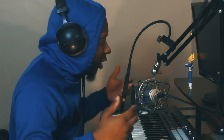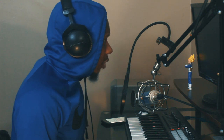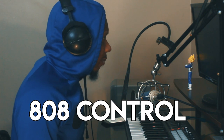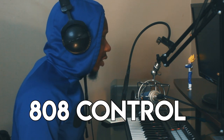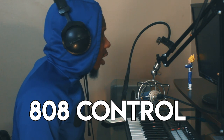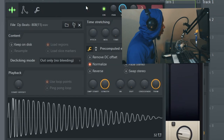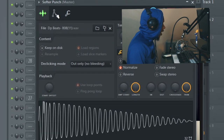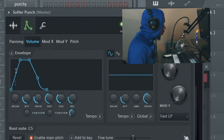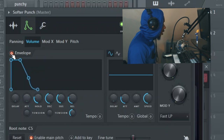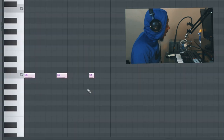Let's get into it. The first thing we'll cover is 808 control — where the 808 starts and stops. There are three ways to do this. The first is the envelope. When you open up any 808 in a sampler, go to the envelope tab, drag down the attack — it'll automatically click the envelope on — then turn down the release.